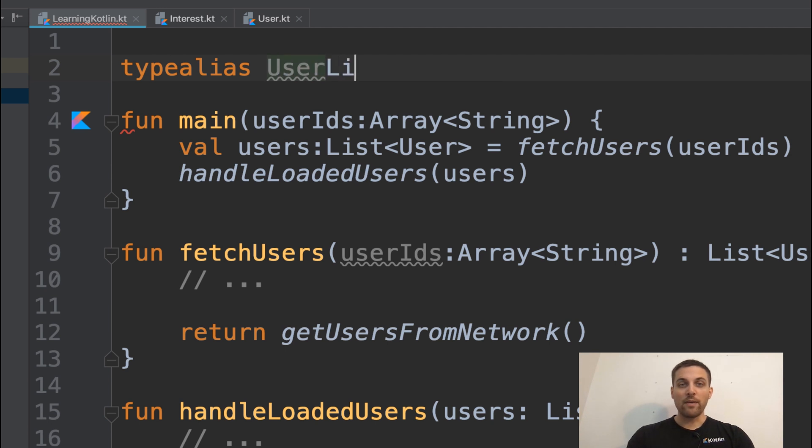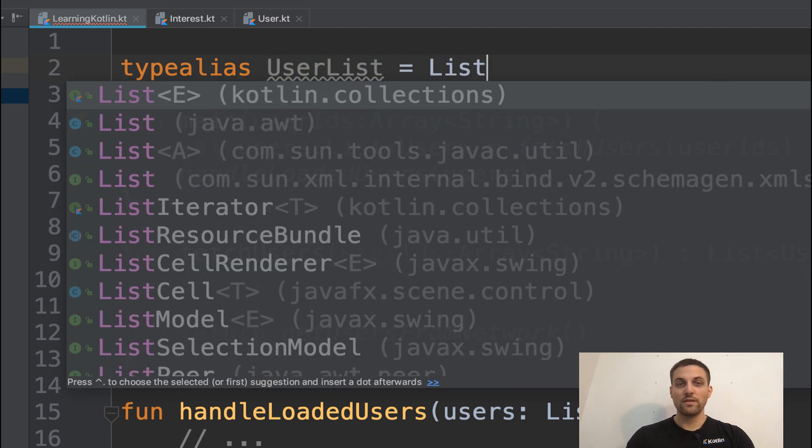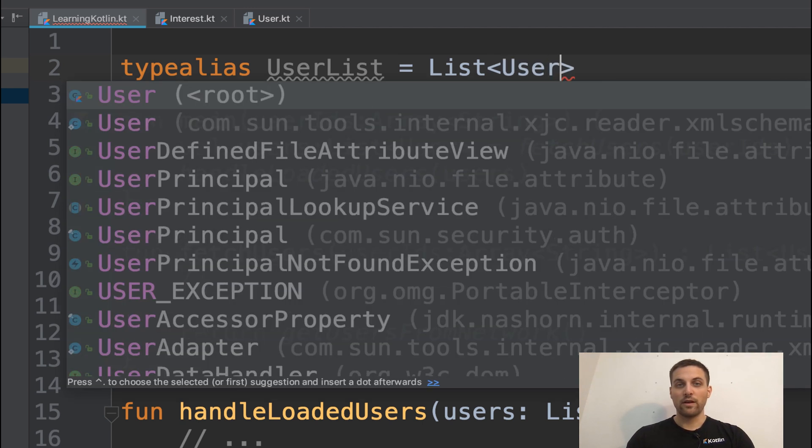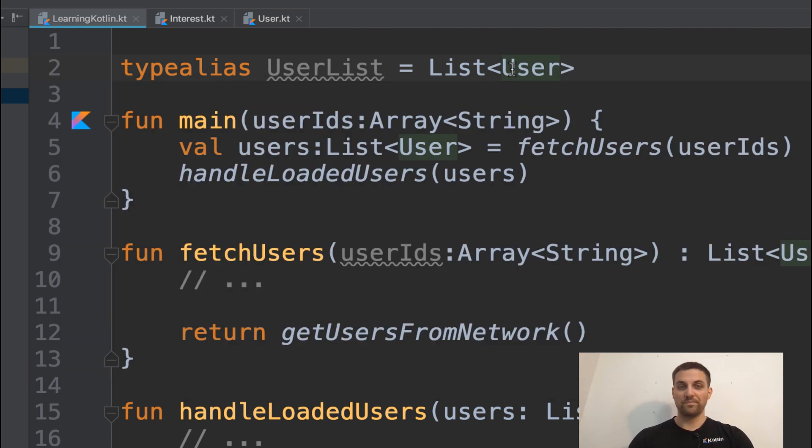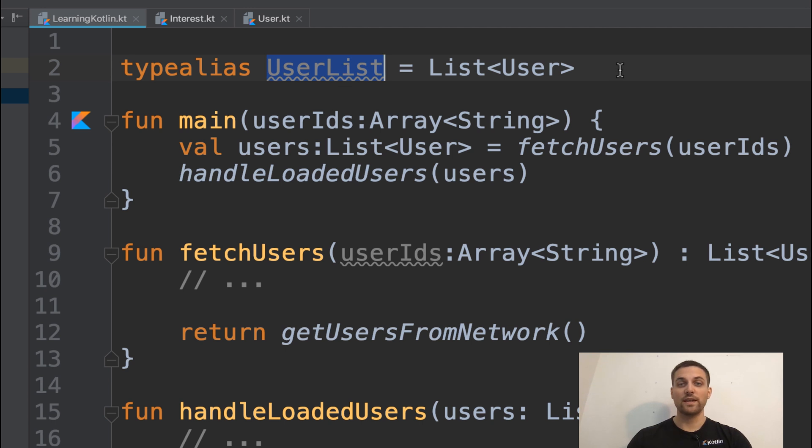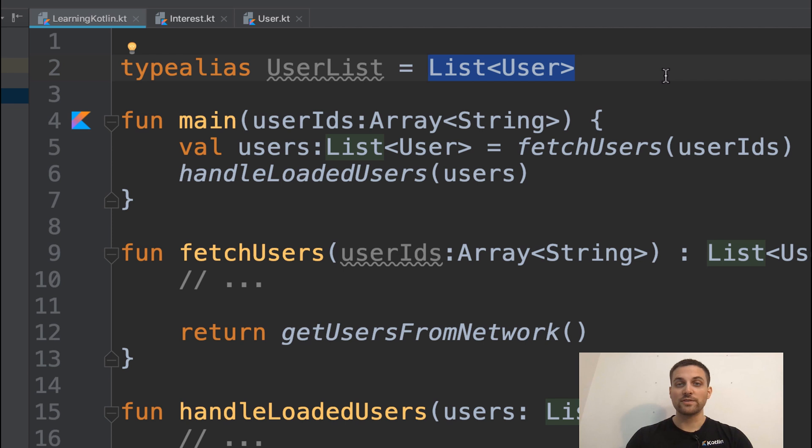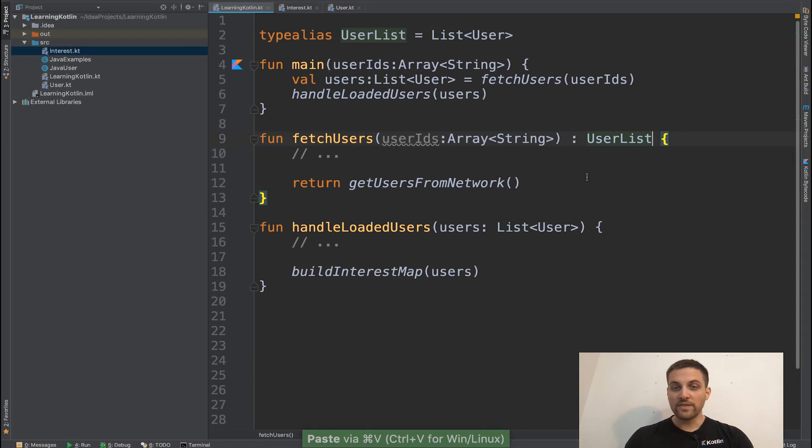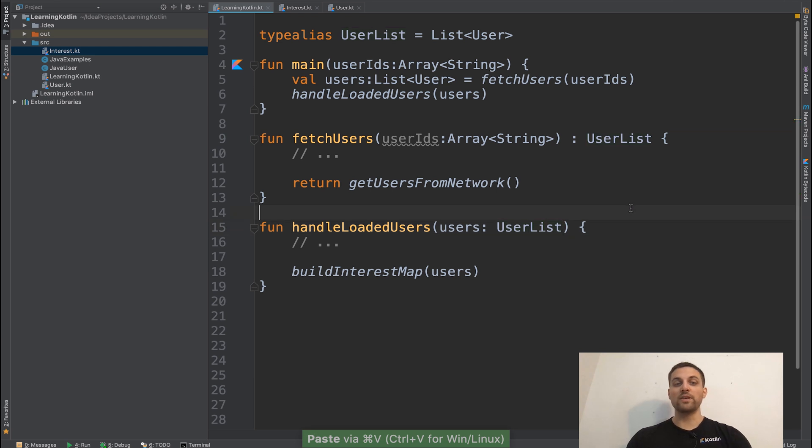We'll give it a name. In this case, user list equals list of user. So we now have this type alias called user list that is a substitution for a list of users. So we can now apply that to these functions where that type is being used.